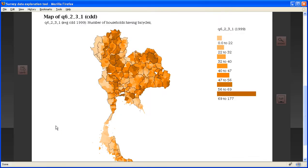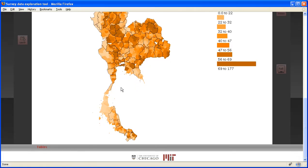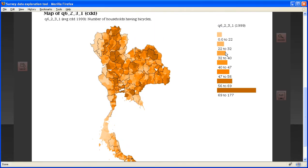So right away, I've created a map which shows me exactly where in Thailand there's a lot of bicycles on average per village. And the legend shows me with darker colors the places where there's more.